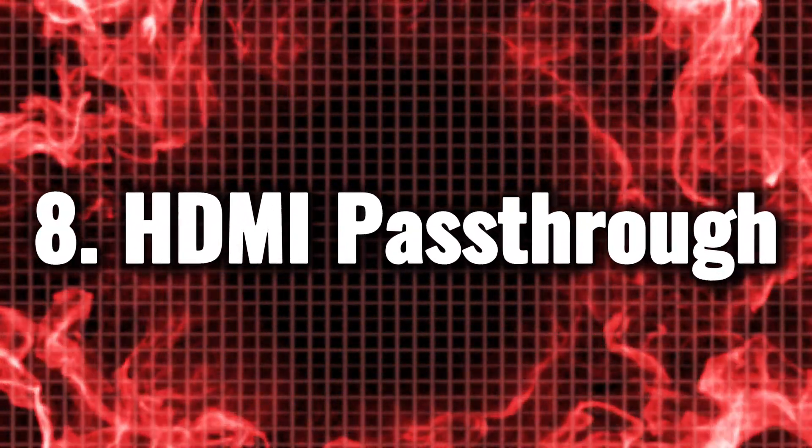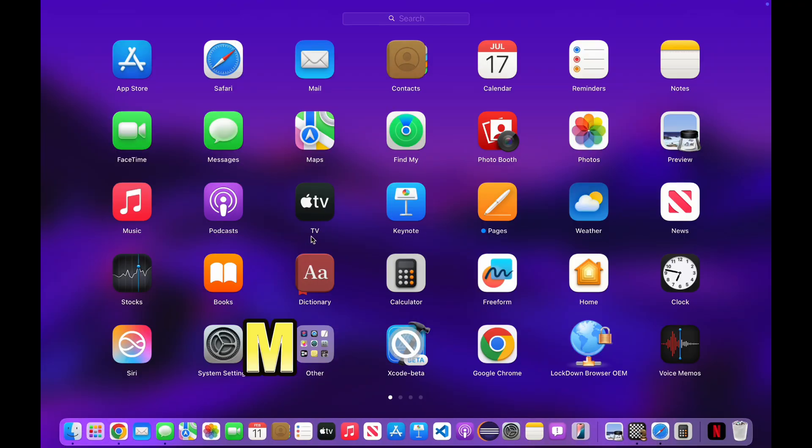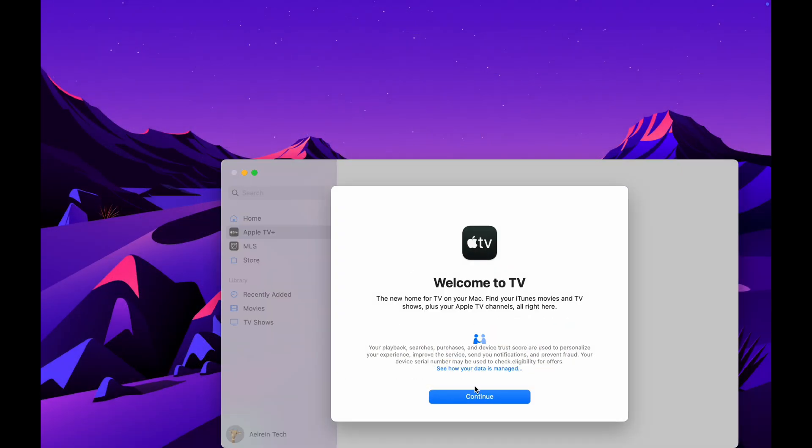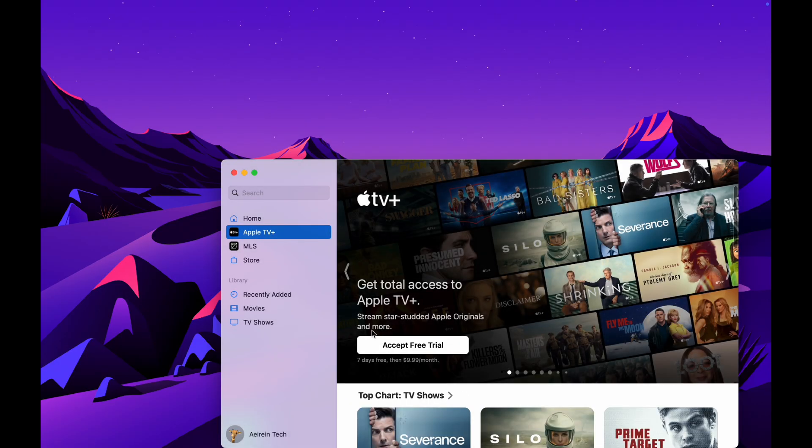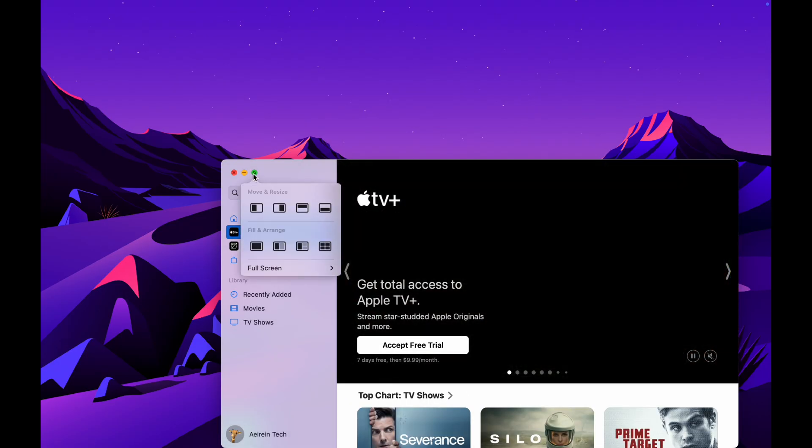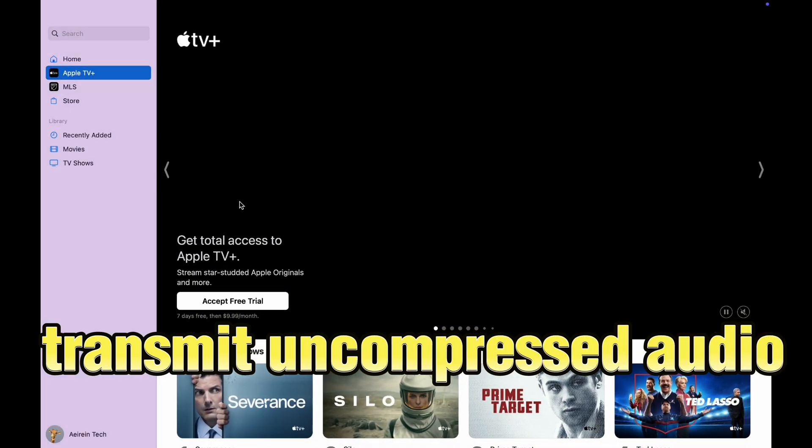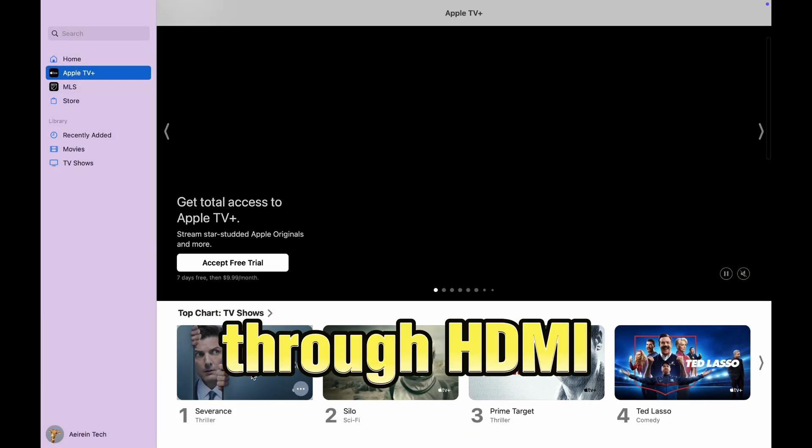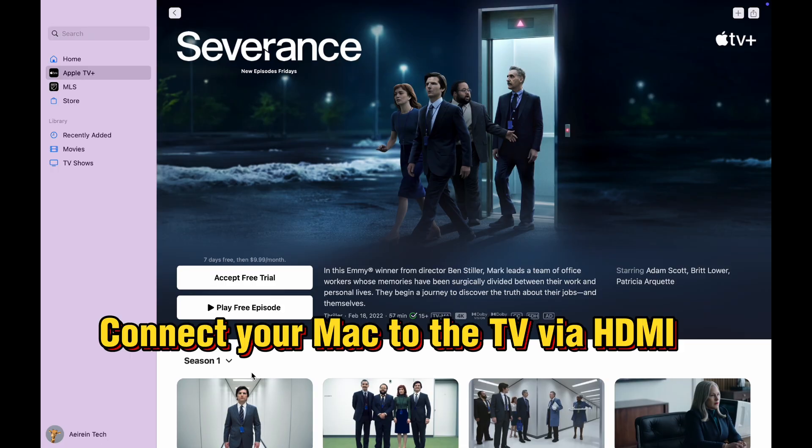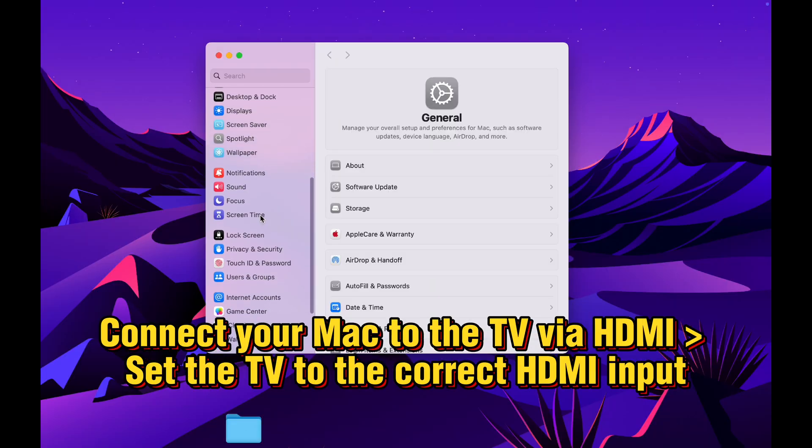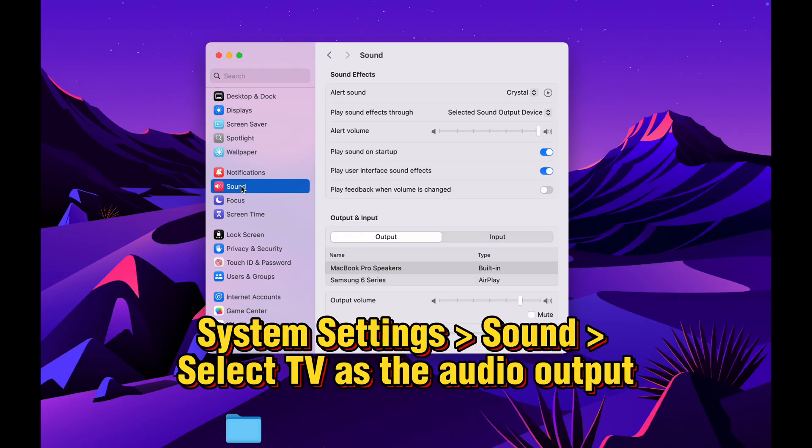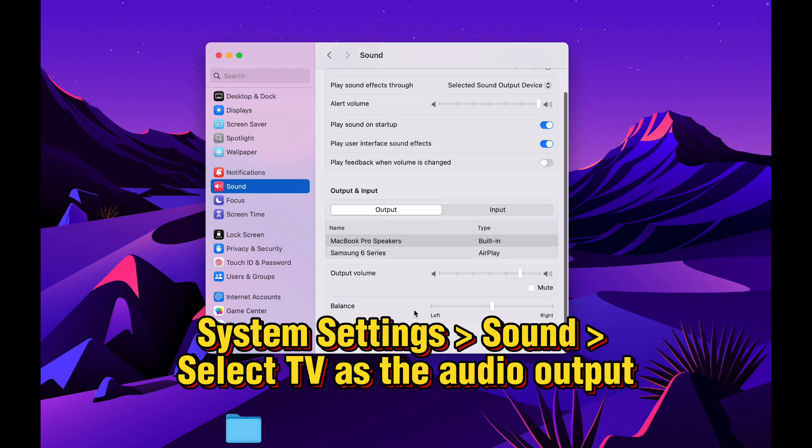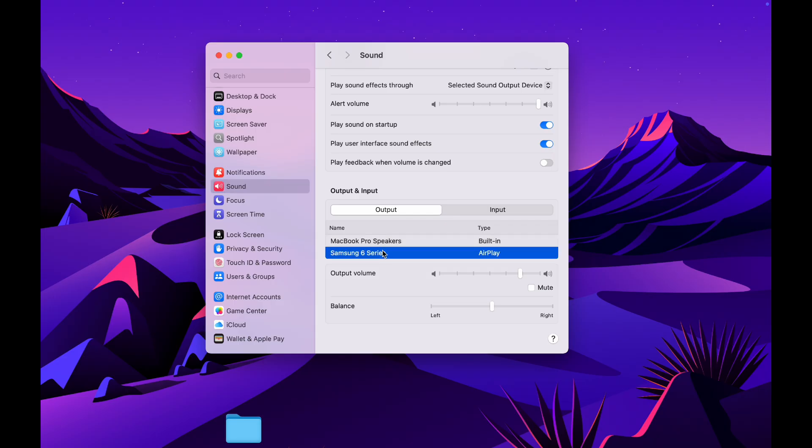HDMI pass-through. Connecting a Mac to a TV has often been a lackluster experience, but that's all changing with Sequoia. This innovative solution allows you to transmit uncompressed audio seamlessly through HDMI, ensuring that every note and sound effect comes through with stunning clarity. For home theater enthusiasts who crave an immersive audio experience to complement their stunning visuals, this is a game-changer. Get ready to transform your living room into a cinematic paradise.